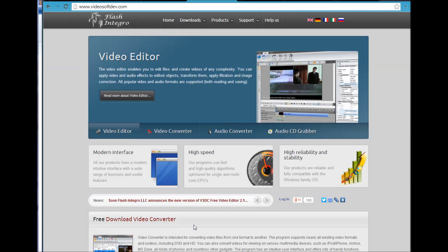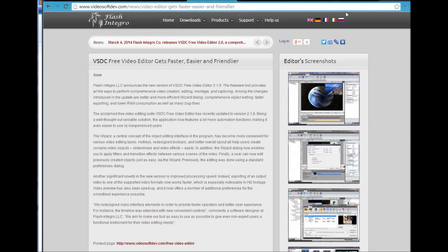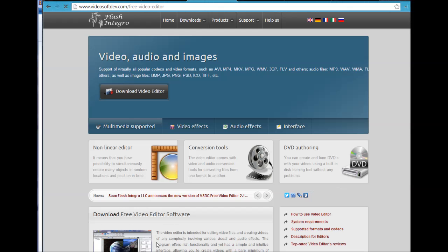When you get to their site, you'll see that they have mentioned in their news, Flash Integro announced a new version of their free video editor. They call it a video editor just like Windows Movie Maker, however it also captures your screen. The editor, screen capture, and screenshots. It will do still images as well as full-blown video as we're doing right here.